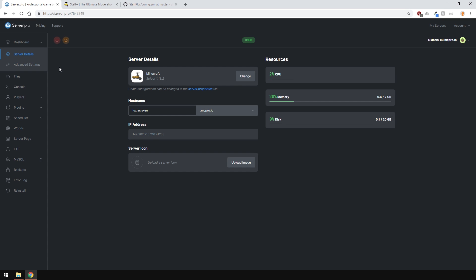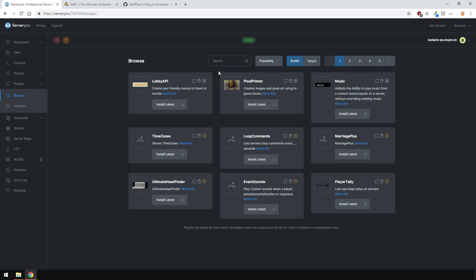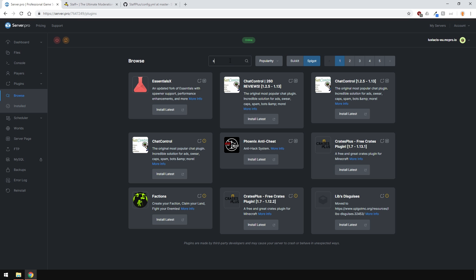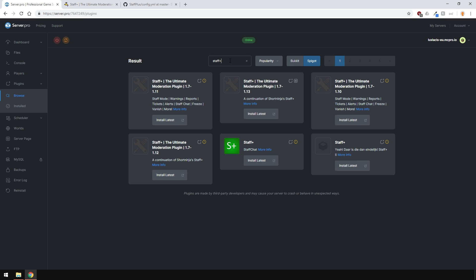To install the plugin, head over to the plugin section, go over to the Spigot tab and type in Staff Plus. Make sure to install the correct version. I'm running 1.13 version of Minecraft, so this one right here is the right one for me.